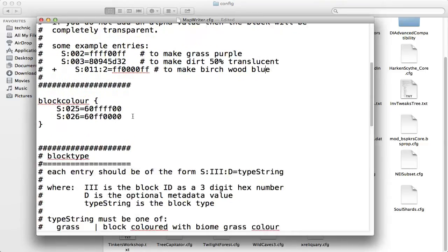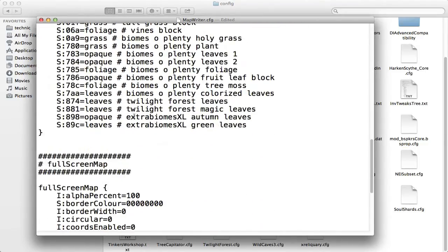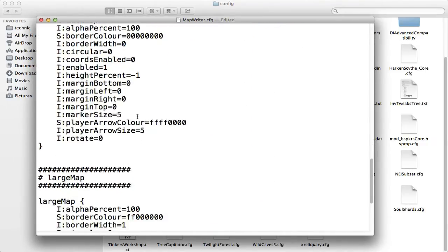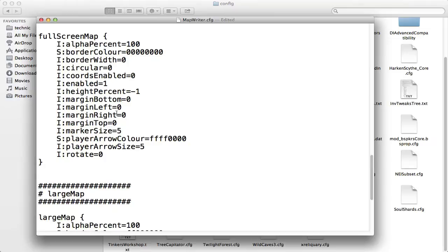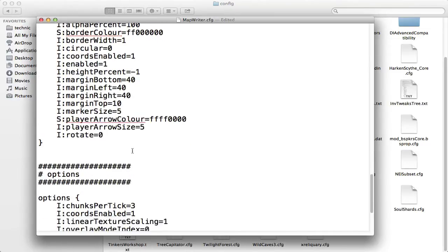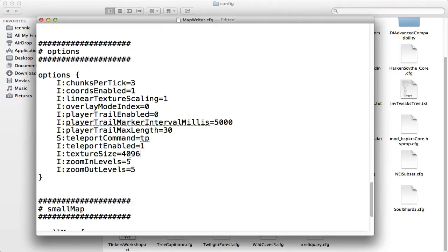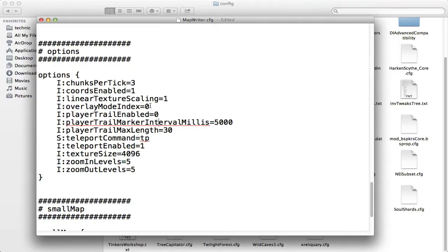Over here we're going to need to find where that thing was disabled. Teleport, teleport, options, there you go, teleport command TP, teleport enable, yes. So you change from 0 to 1, and all this is the other stuff that you have for default.